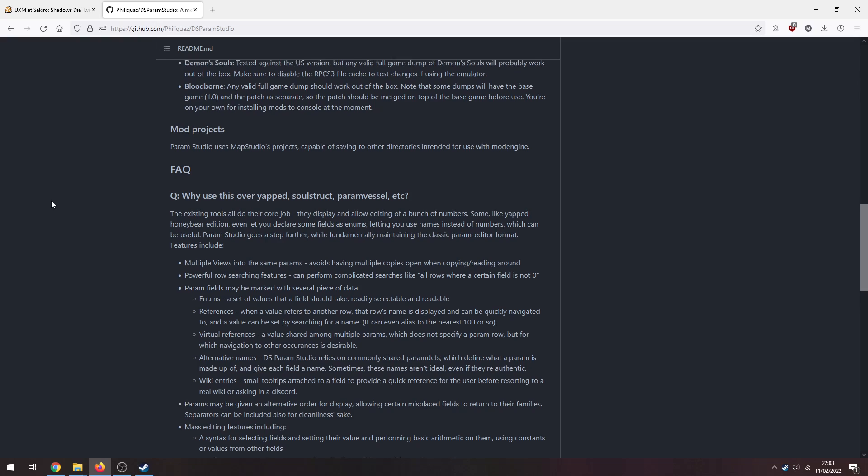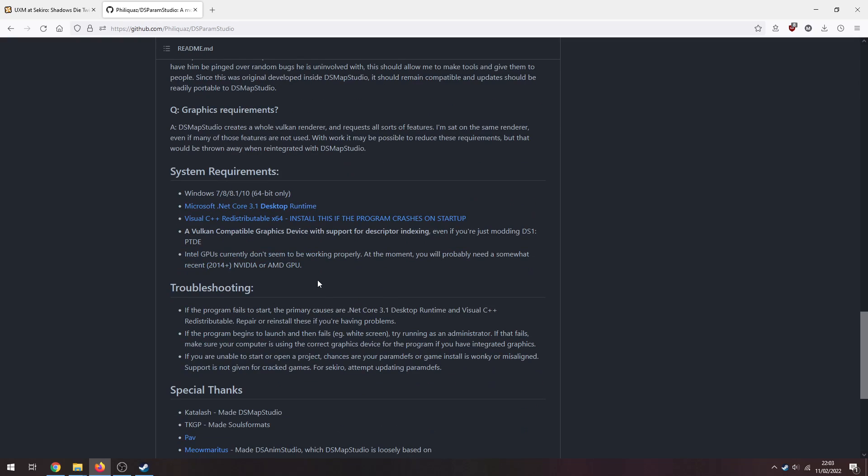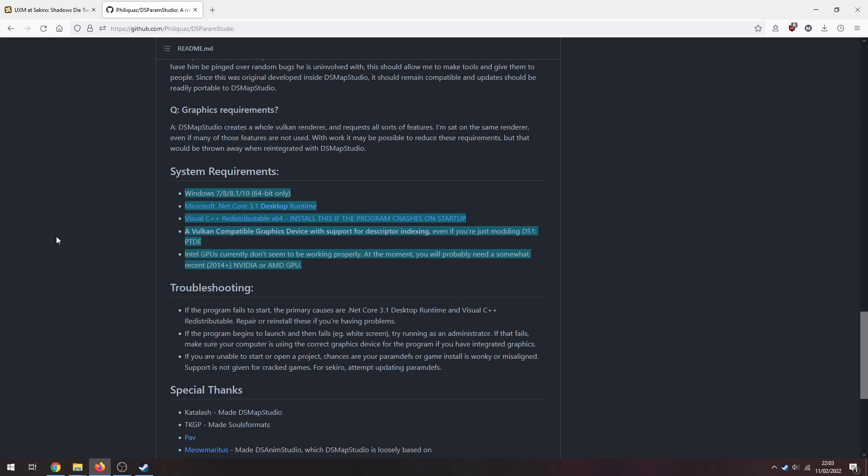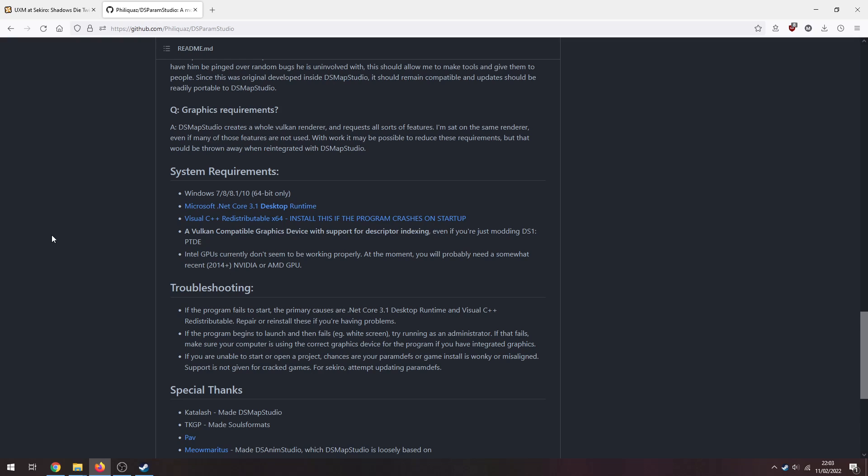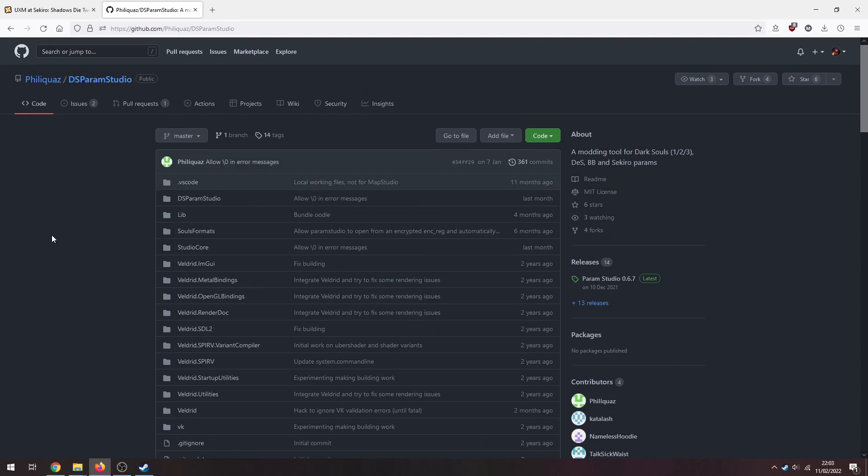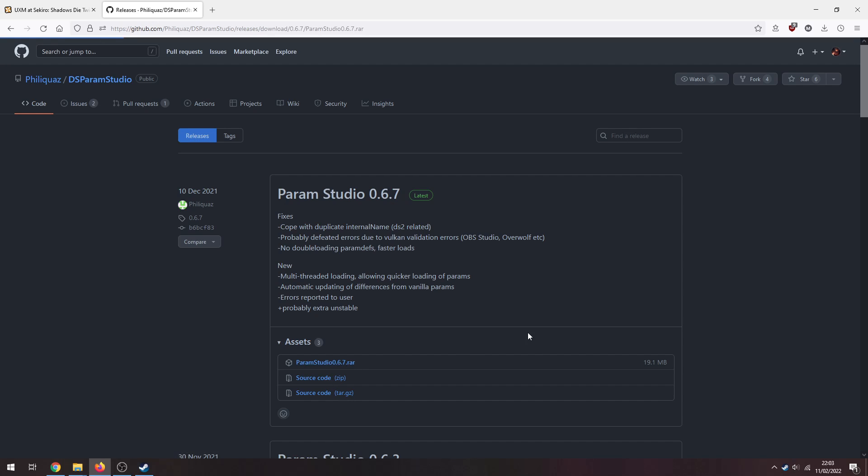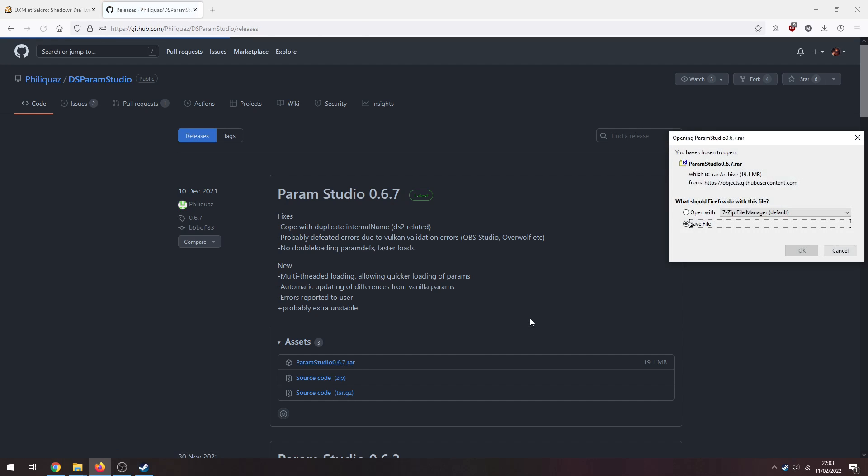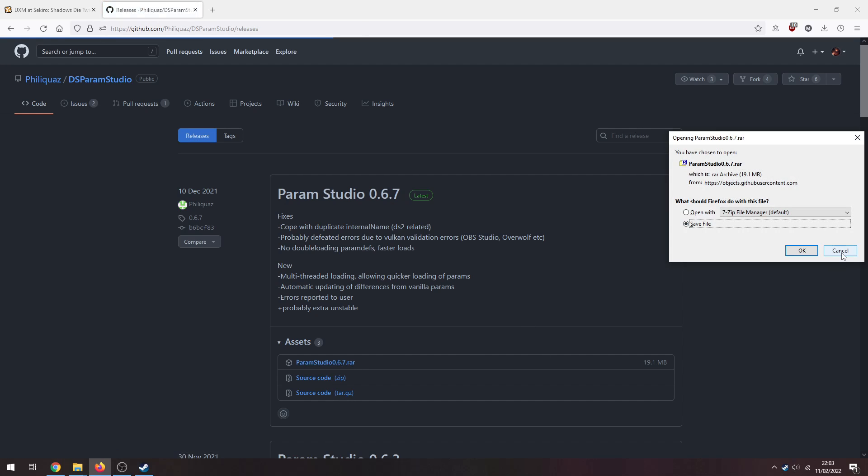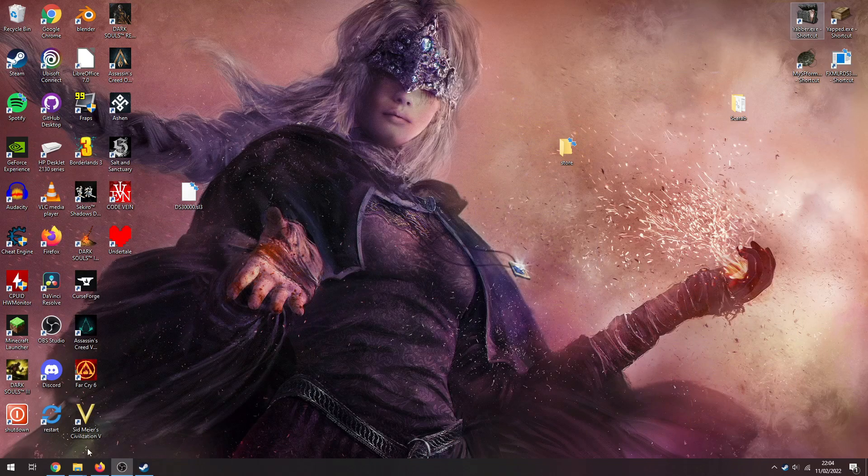And then obviously Param Studio as well. So we'll scroll down here - it's got some requirements, so make sure you've got all these requirements. If you're missing any of them then you'll have some issues, so grab all that. Then scroll back up here, go to the Releases and grab the top one here. Don't grab source codes, grab the top one here and save that file.